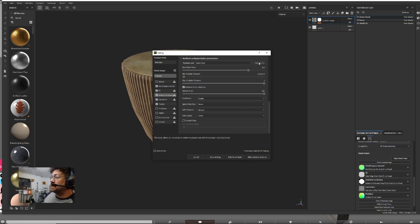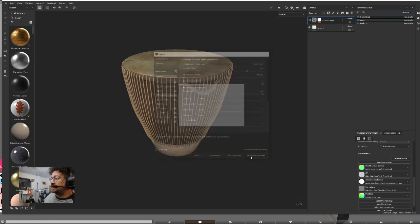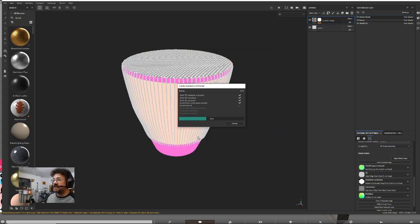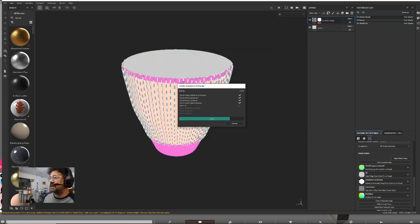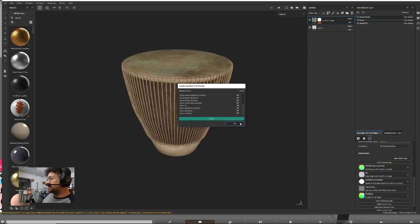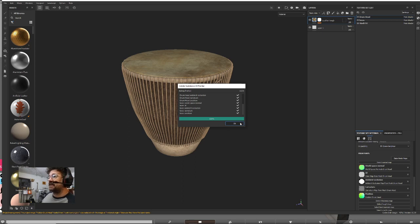So apply to all and go ahead and bake your textures. It's going to do all of them. I have them set to pretty small right now just for this video, so it went pretty quick. It could take a little bit longer.